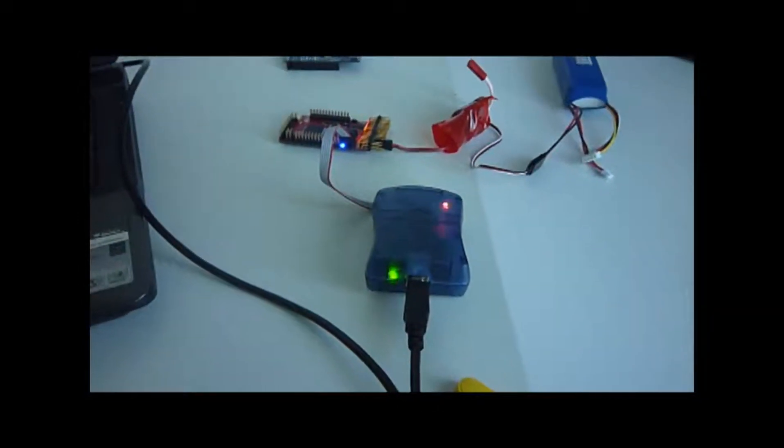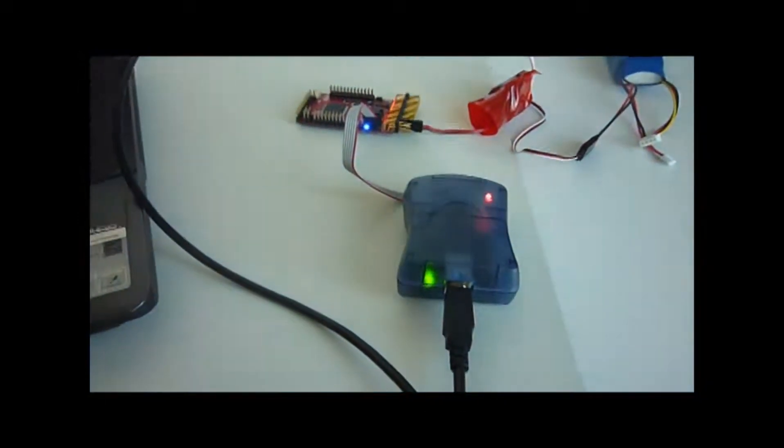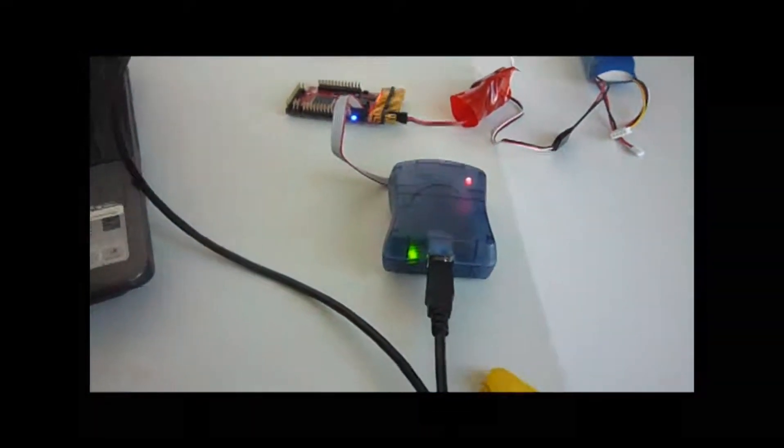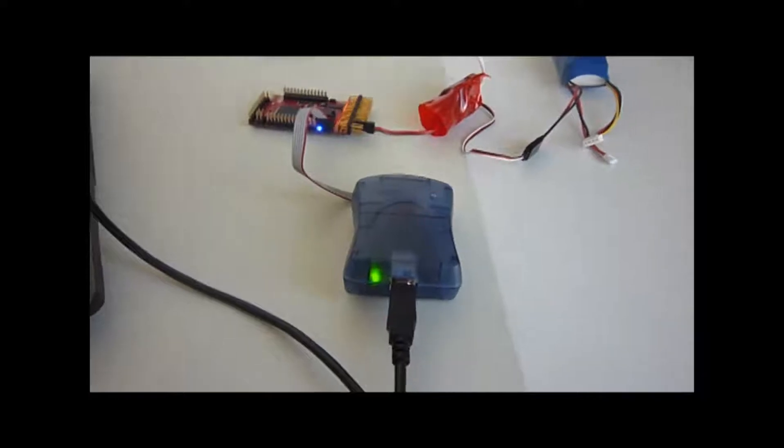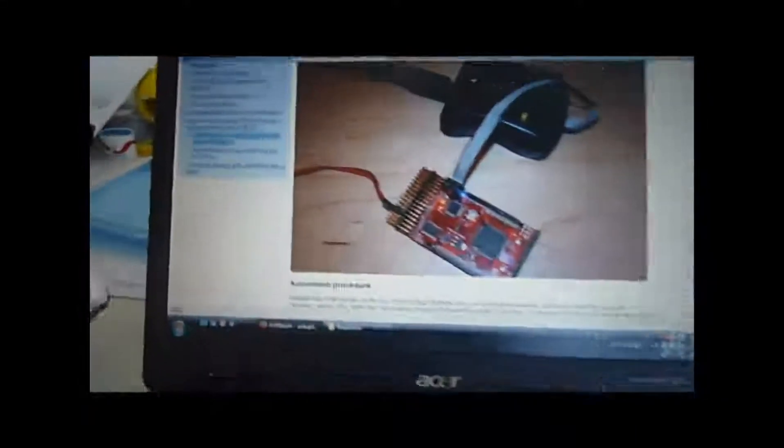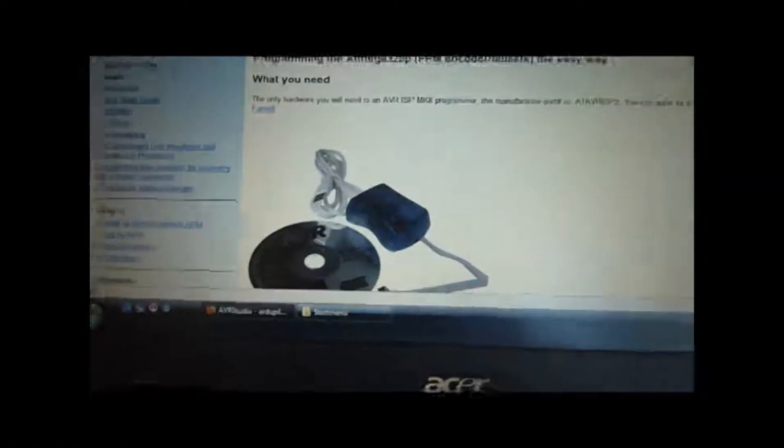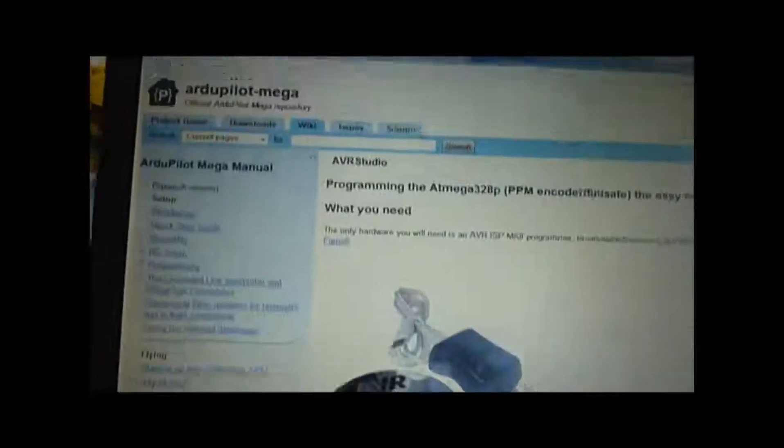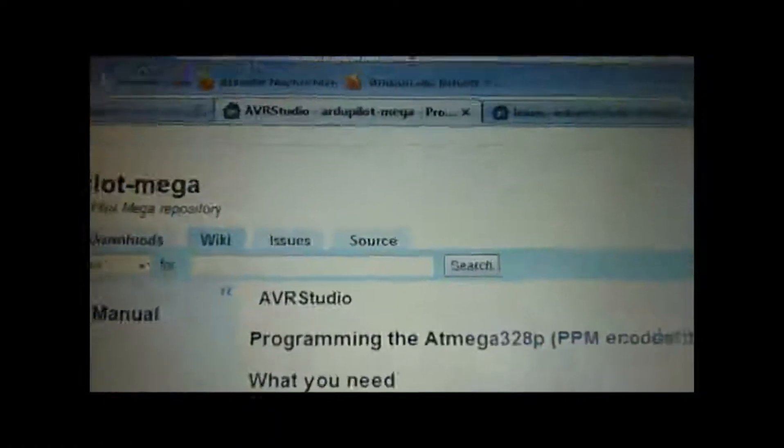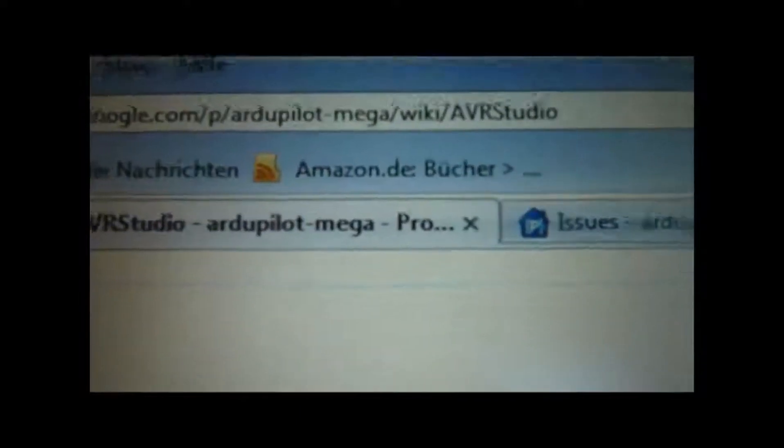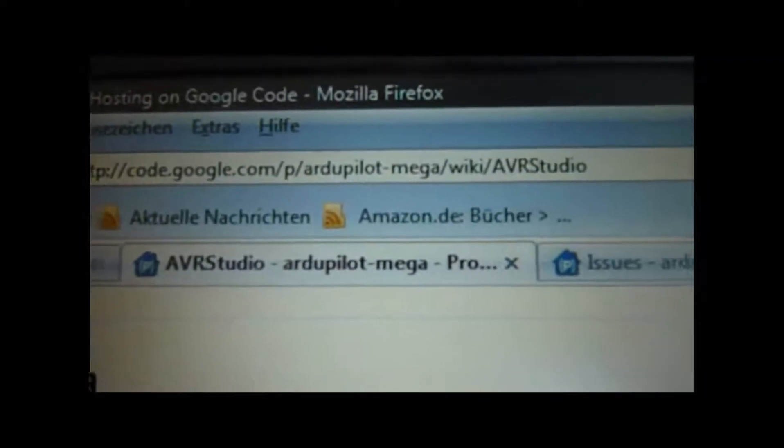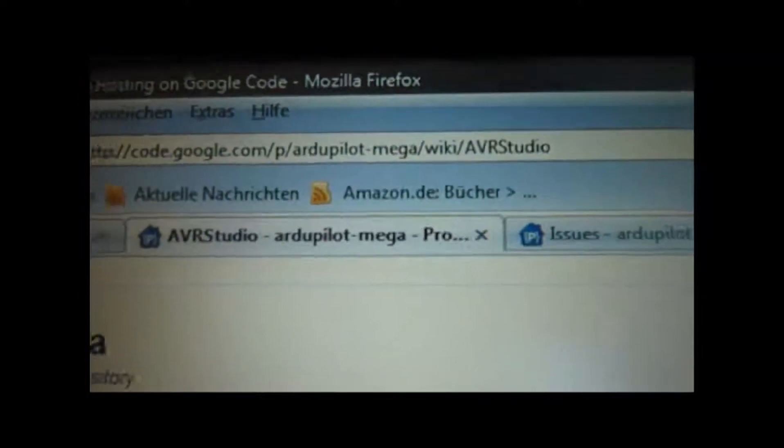This is a short documentation of upgrading the PPM encoder. You see the instructions here at the MegaWiki of our studio.